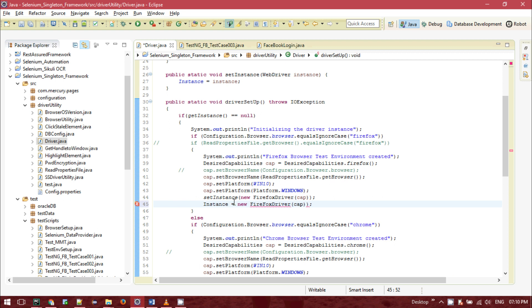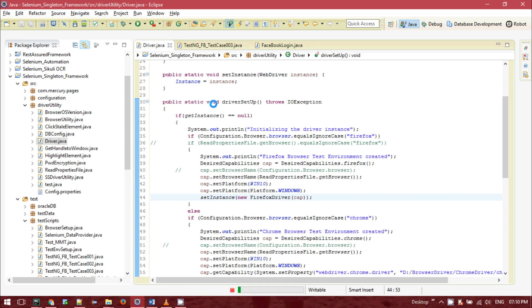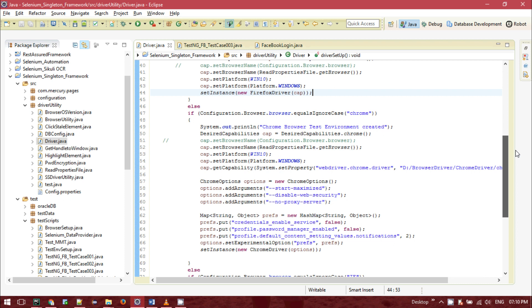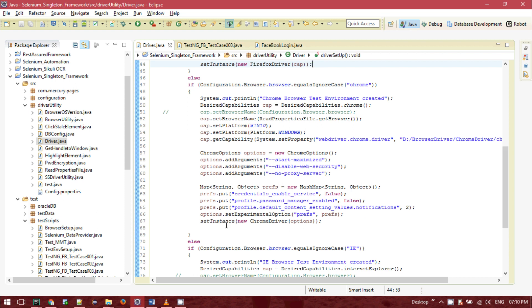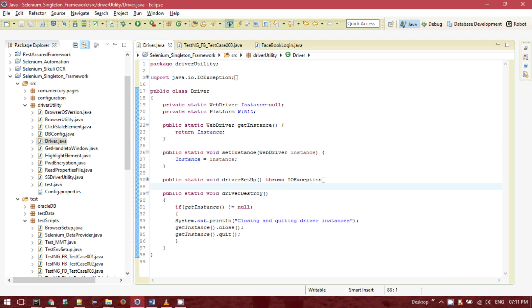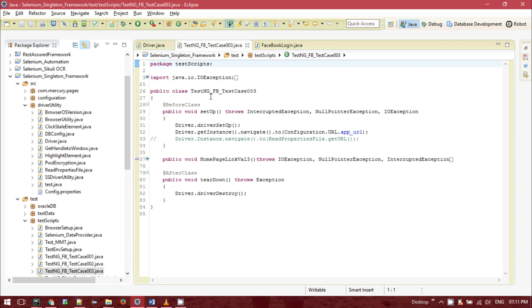But in my case I've declared it as private, so I need to access it via the setter method. First I'm checking if getInstance equals null, then I'm setting the instance by providing the FirefoxDriver. Similarly for Chrome: if the configured browser is Chrome, I call setInstance with a new ChromeDriver. For driver destroy, if getInstance is not null, I call getInstance.close() and getInstance.quit() — similar to driver.close() and driver.quit() in a standard Selenium singleton design pattern.